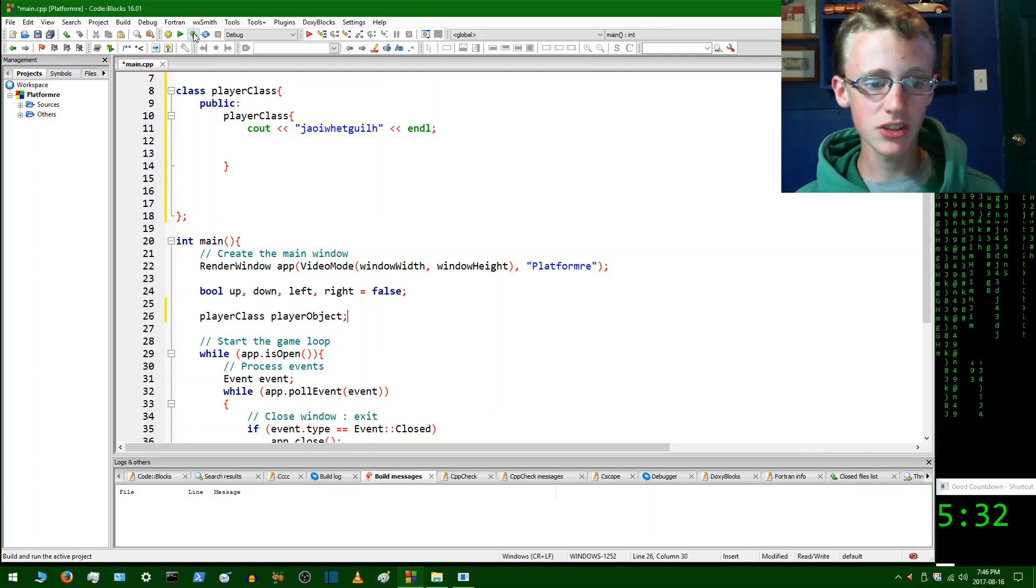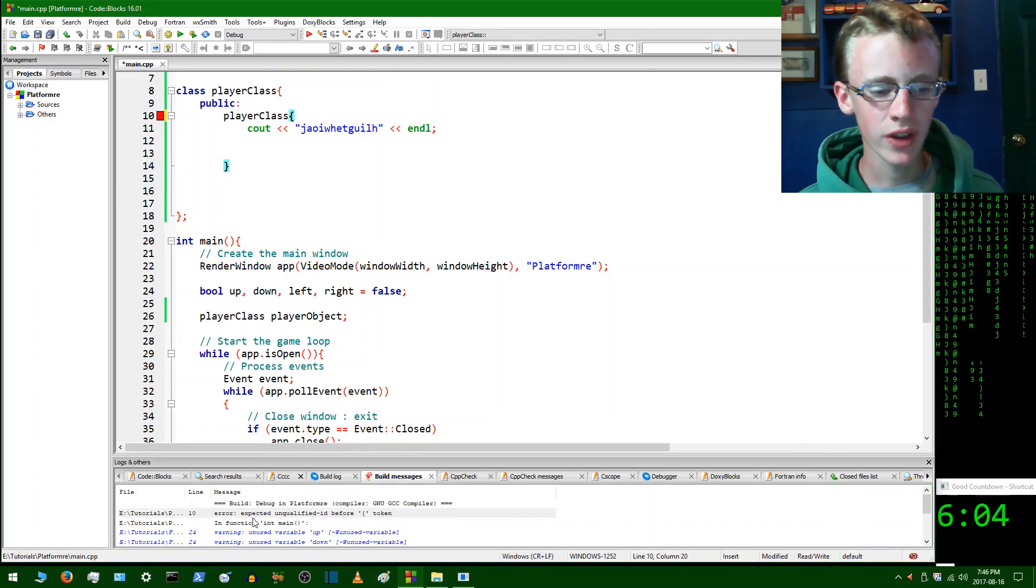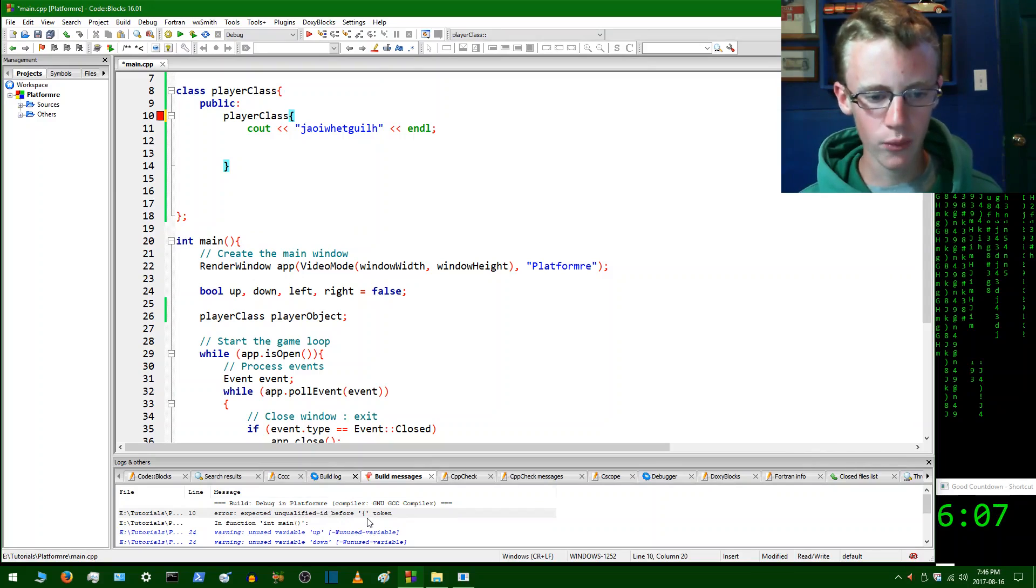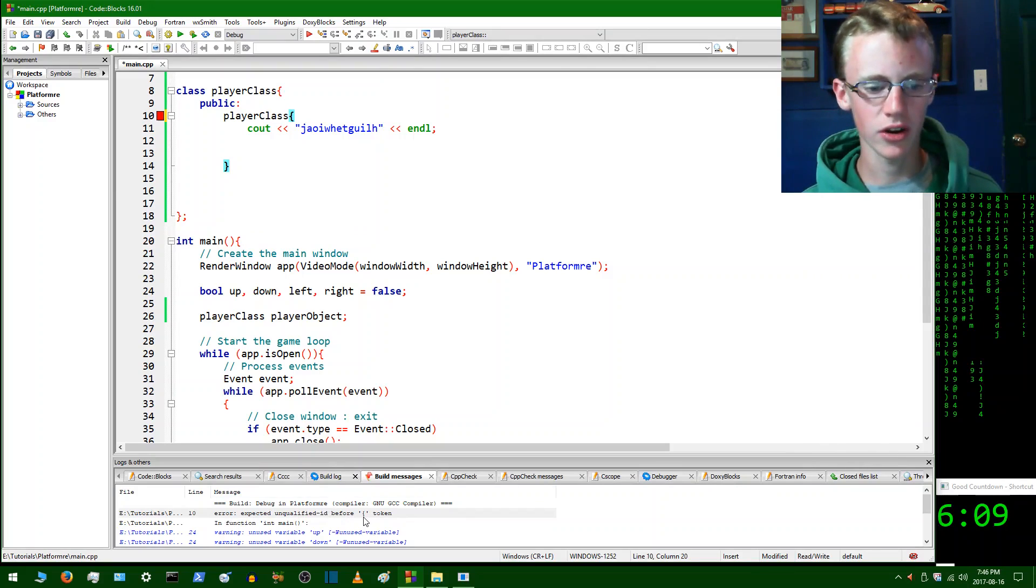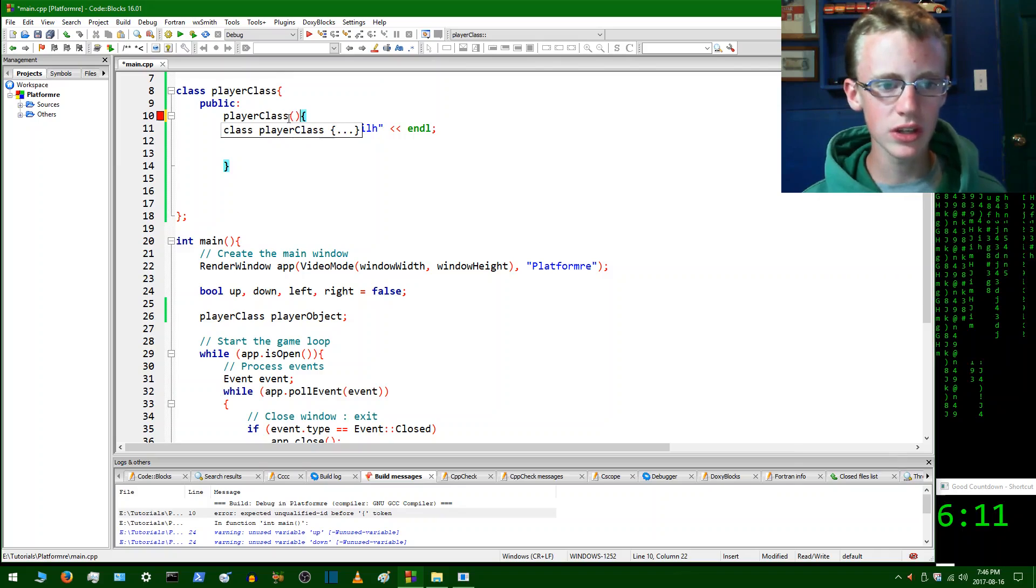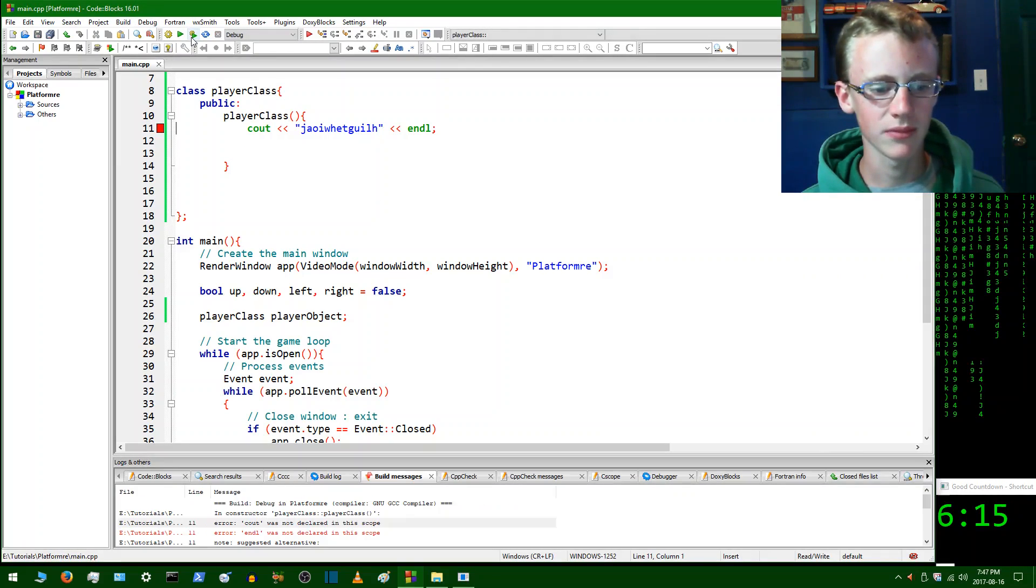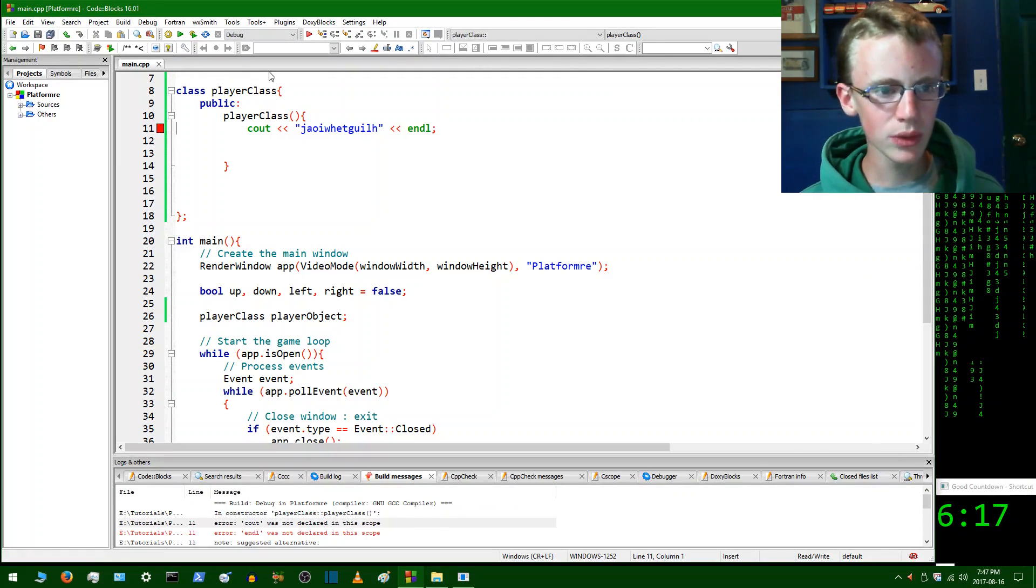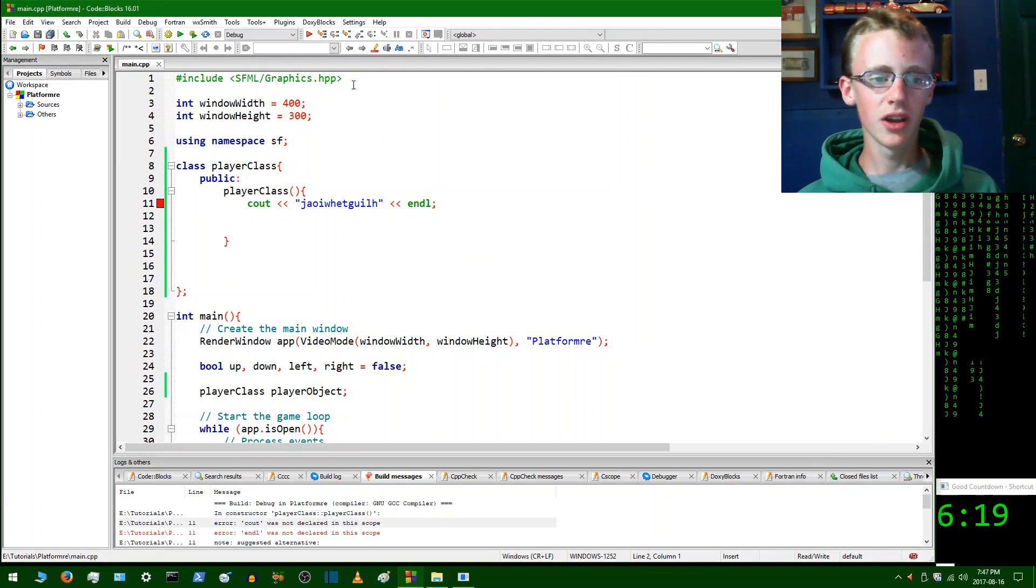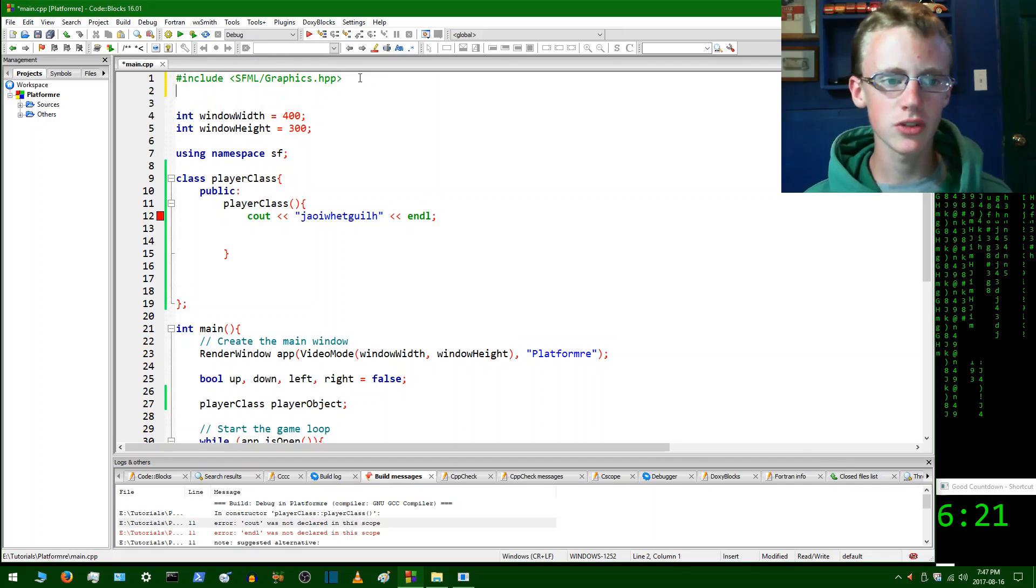So let's give it a quick test. So code blocks is telling me that we have an error here that wasn't expecting the curly brace. Oh yeah, that's right. We do need some parentheses here. And then we should be good to go. What are we talking about here? Oh, that's right.